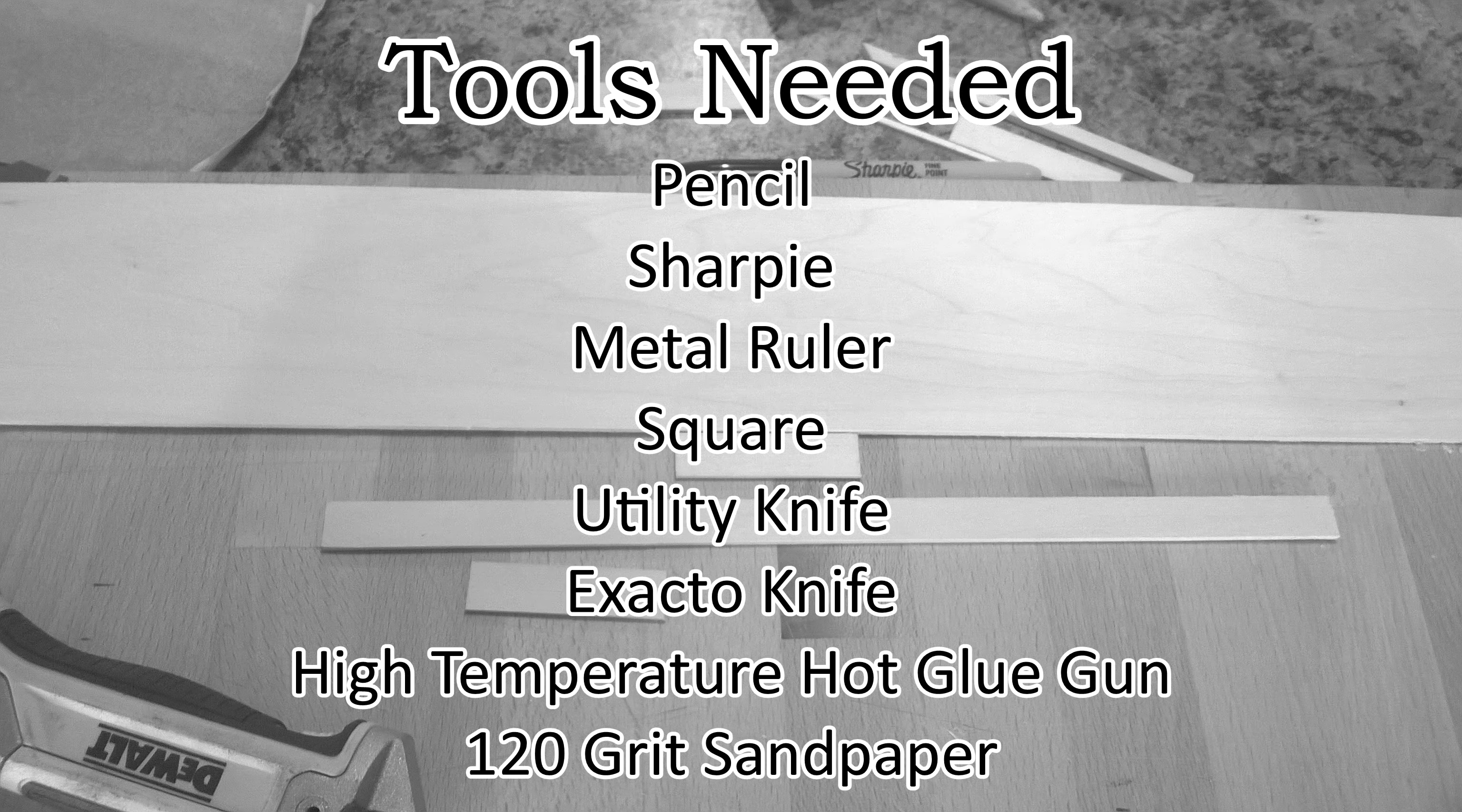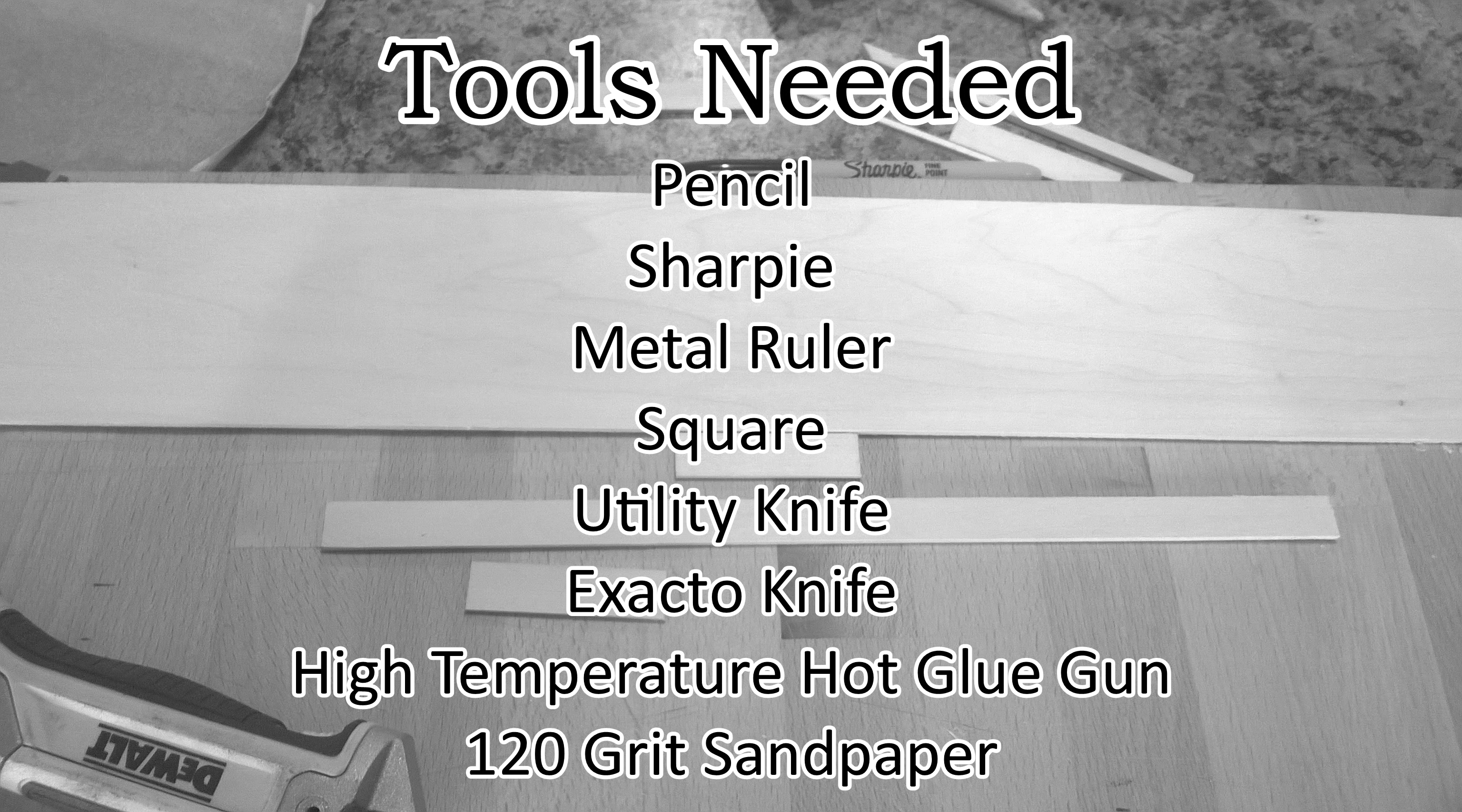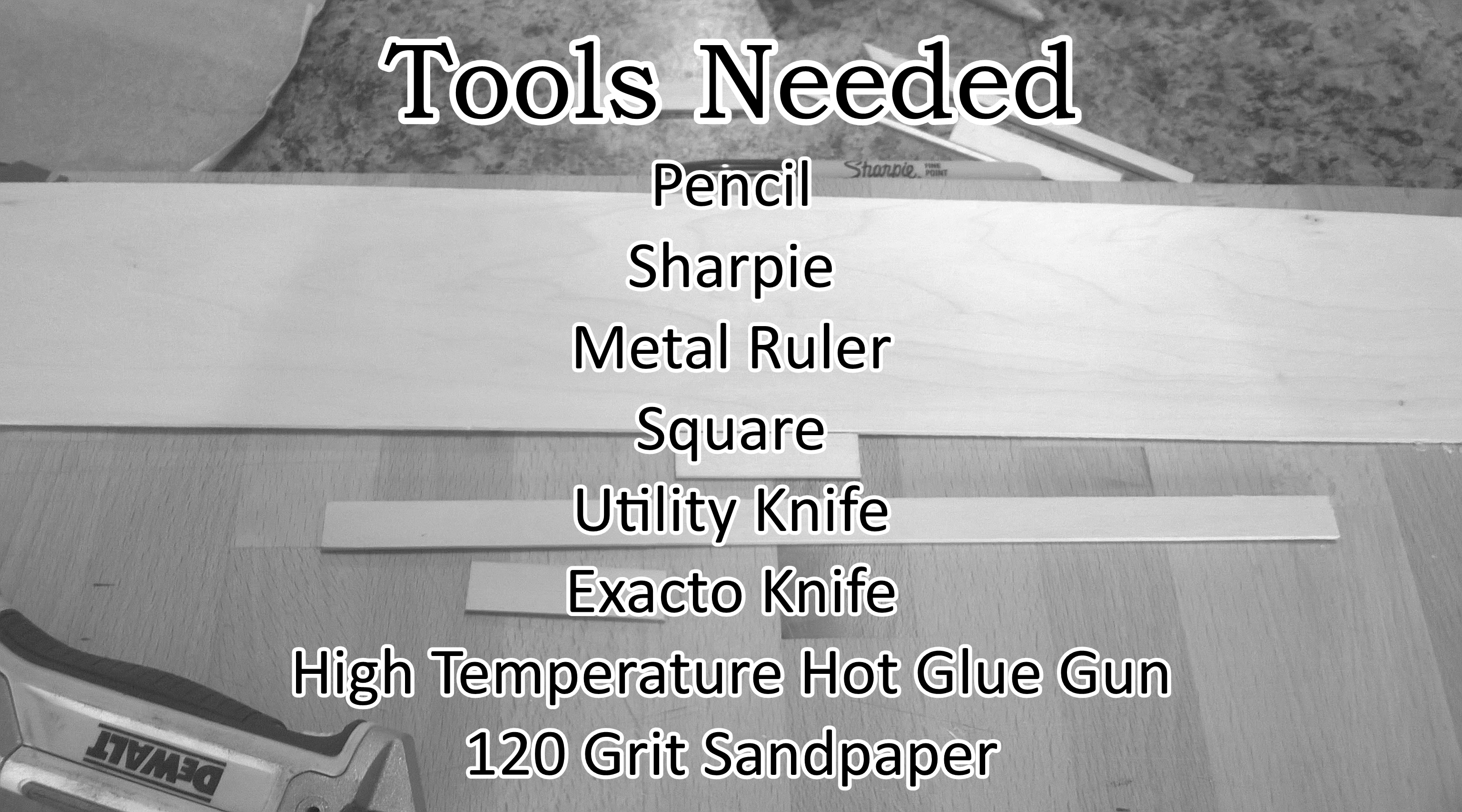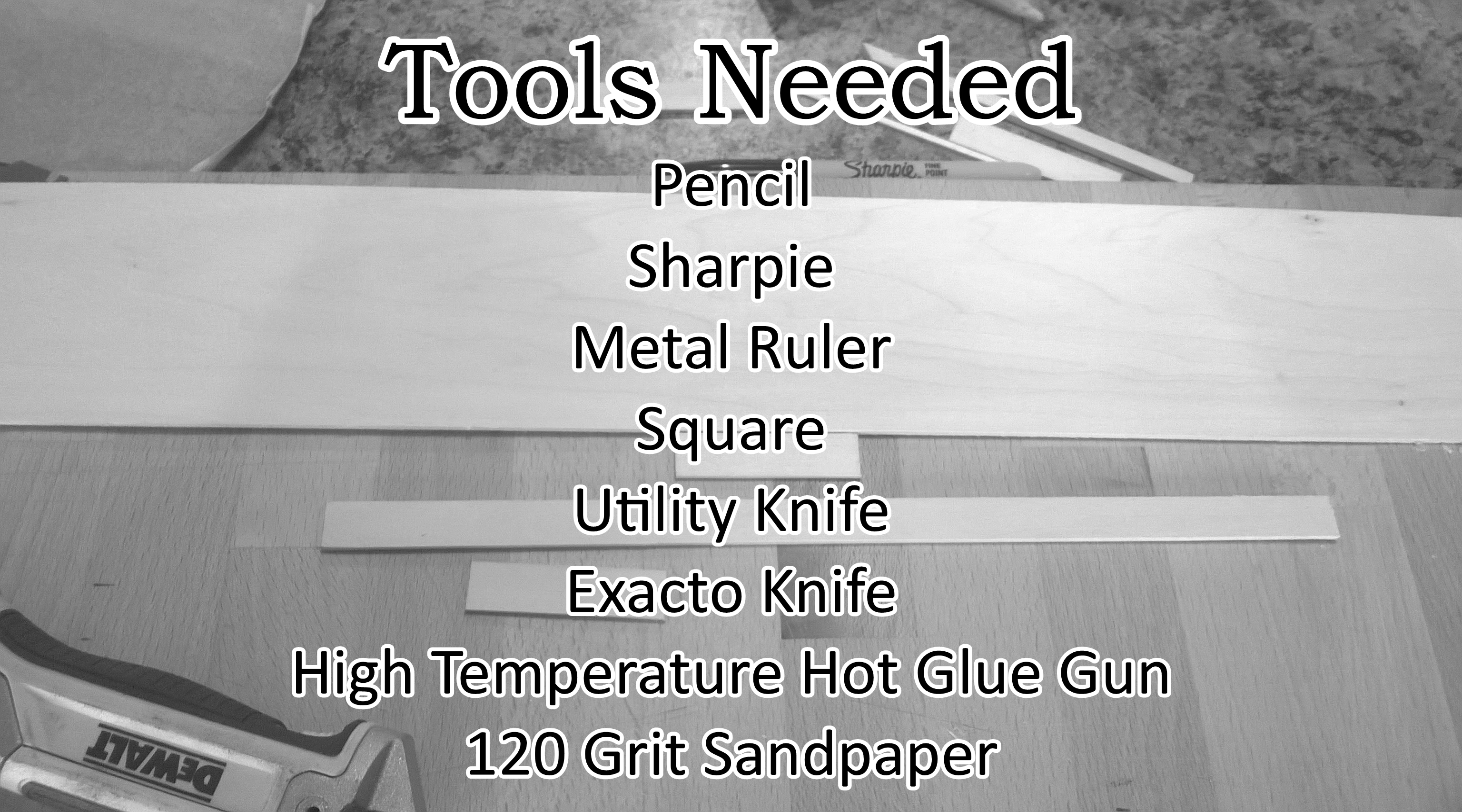Here's the list of tools you'll need. I highly recommend you avoid using a low temperature hot glue gun on this project. The glue just won't hold as strong and you'll have to redo a lot of your work. The higher temperature glue will provide a much stronger joint.